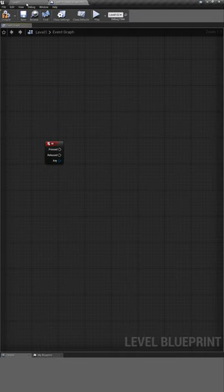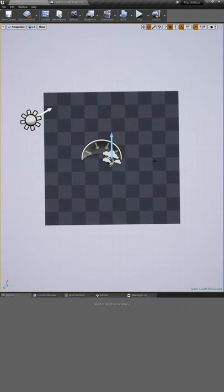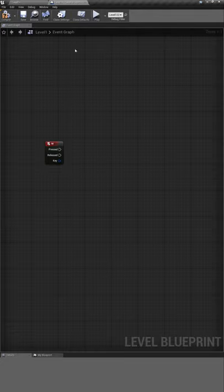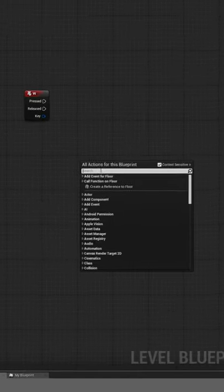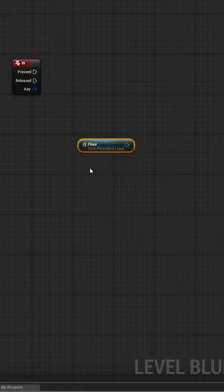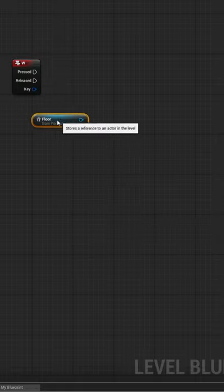To do this, we go over to the level, select the floor, then go back to the blueprint and right click. Now an option pops up to create a reference to the selected component, which is our floor.